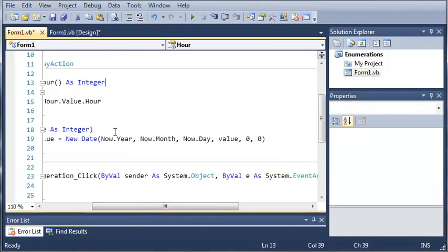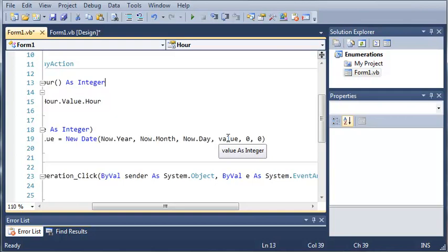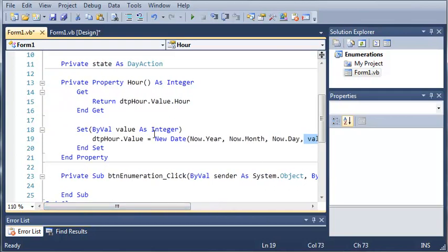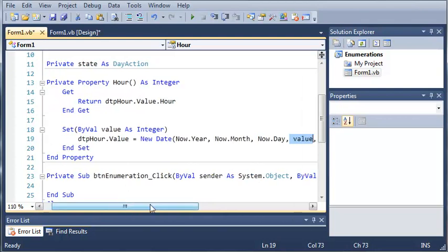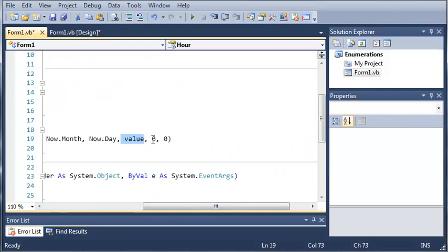So it sets the year, month, and day all according to the current machine that it's on. Then it sets the hour to whatever the developer passes to this function, and then it sets the minutes and the seconds to zero.